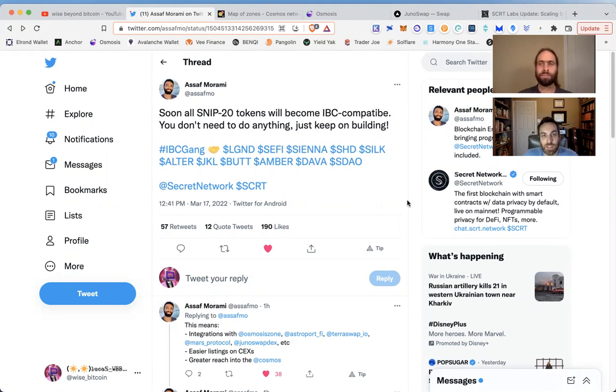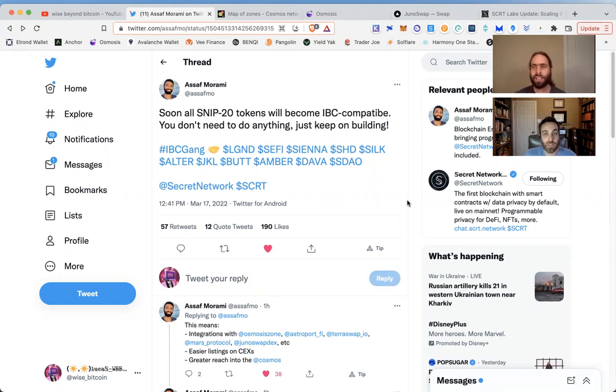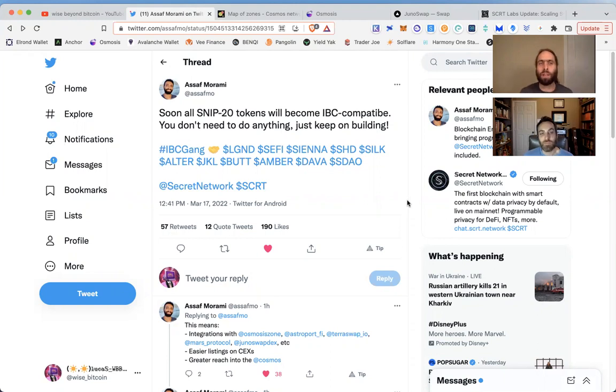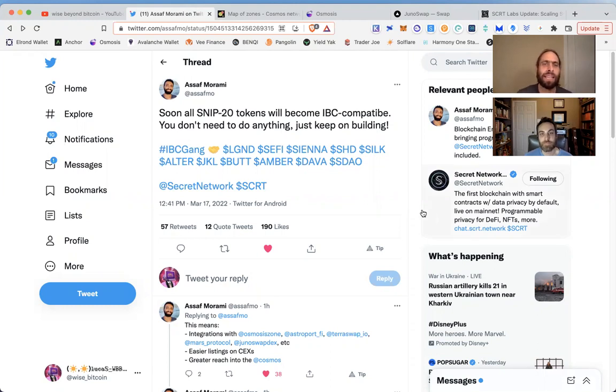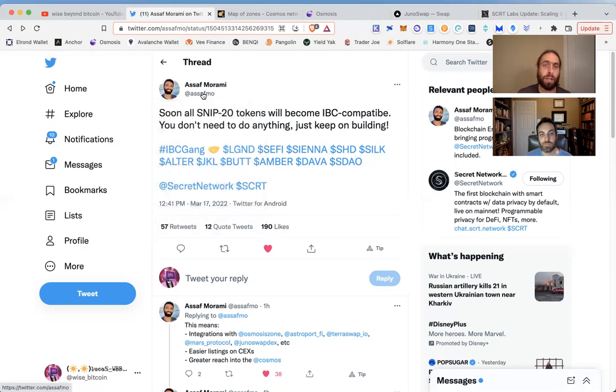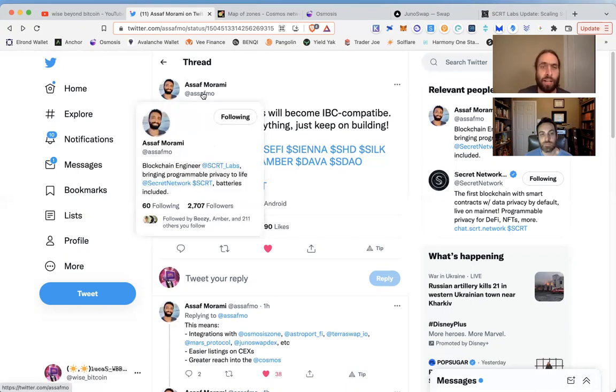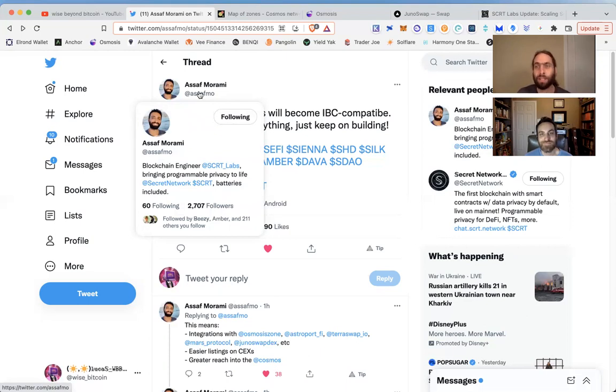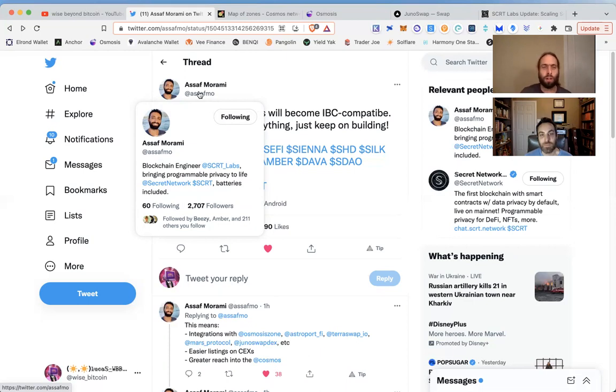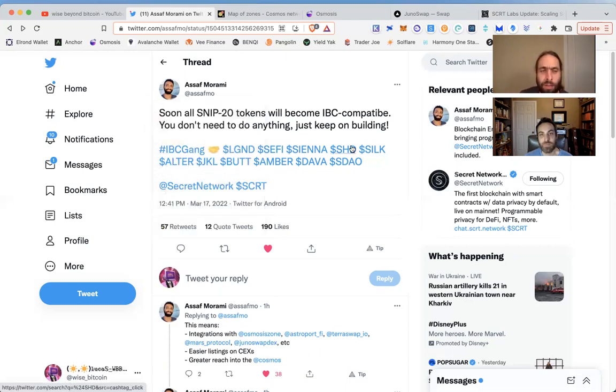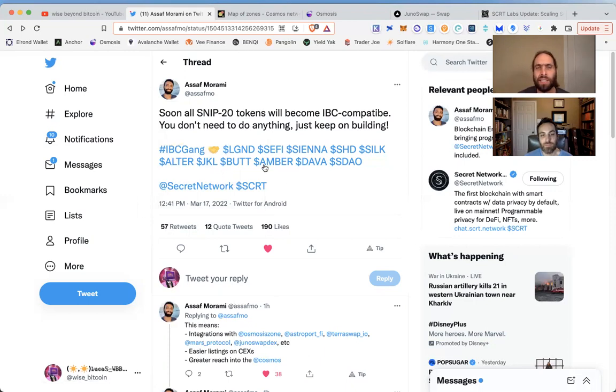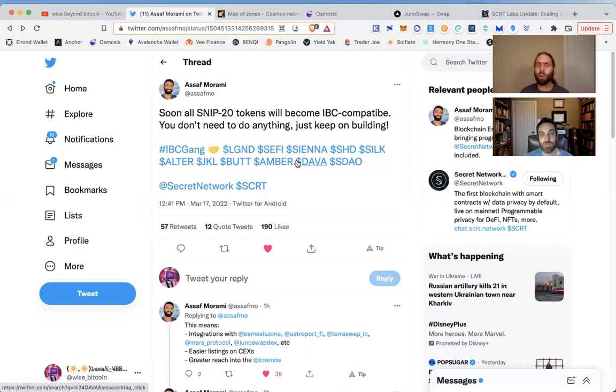SNIP-20 is the equivalent if you're familiar with Ethereum ERC-20—it's the Secret version of that. Asaf Marami is a blockchain engineer and he is a badass because he builds and does a lot for the community and for the network. This is huge. Make sure you follow him and give him some love and support, some gratitude. Send some good vibes and thanks right now.